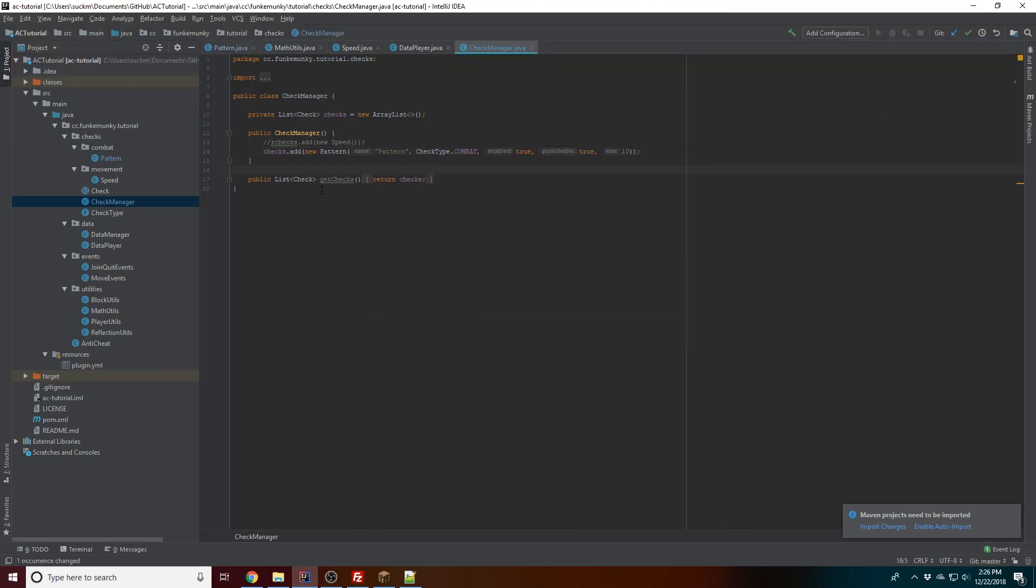Hey what's up guys, it's Funkabucka here. Today we're doing a new tutorial on how to make a very simple killer aura check that'll detect many auras. It probably won't be detecting very good clients, but most of the free clients out there should be detected.